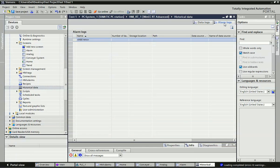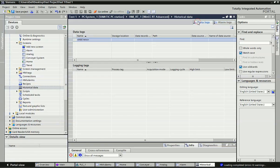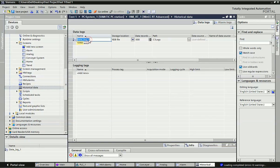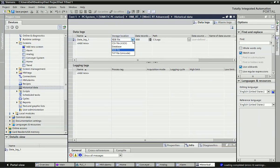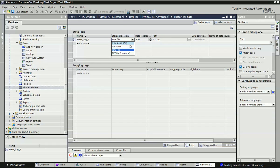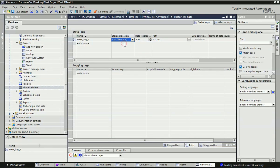Now I will click on Data Log. This file will be generated and this is the file location. You can store this file in different formats — in ASCII format, as a database, or as a text file. I will select CSV file for now. This data record can go up to 500 entries and you can change this data record count further if you want.